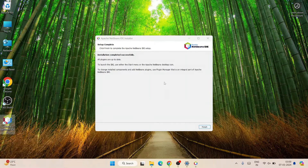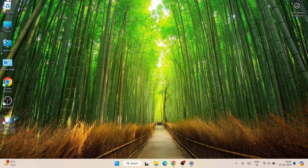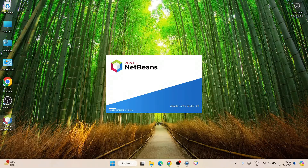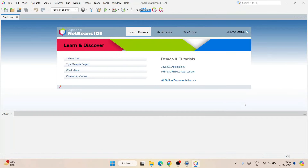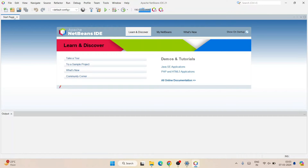A desktop shortcut for Apache NetBeans IDE has also been created. Everything is working as expected. Simply click Finish, then double-click the shortcut on the desktop to launch Apache NetBeans. You can see it has started launching and our Apache NetBeans IDE is now open. You can click on the various links to learn more, but I'll be showing you everything in this video.